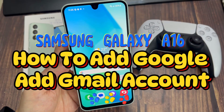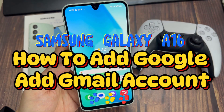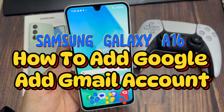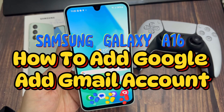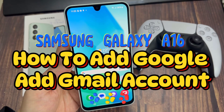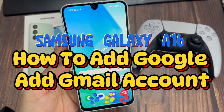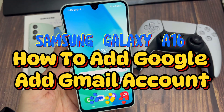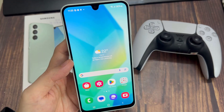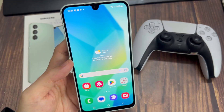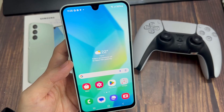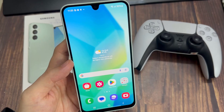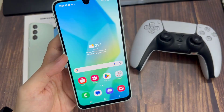Hi everyone. In this video, I'll be showing you how to add a Google account to your Samsung Galaxy A16. You need a Google account to use any of the Google products on the phone, and also to use the Google Play Store. You need a Google account to run your Android phone. So let me show you how to add one.